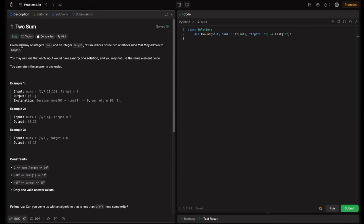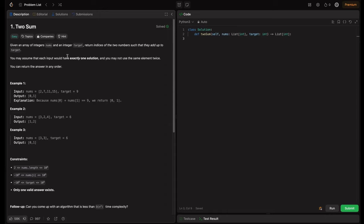The problem statement given is: given an array of integers nums and an integer target, return indices of the two numbers such that they add up to the target. You may assume that each input would have exactly one solution and you may not use the same element twice. You can return the answer in any order. Basically, we need to return the two indices which add up to a certain target and there will be only one solution.